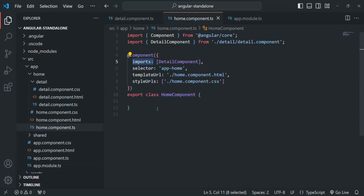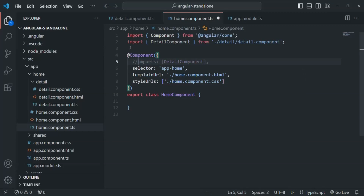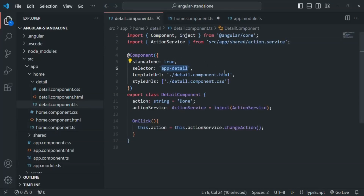So this approach is not going to work right now because this home component is not a standalone component. Later, when we make this home component also a standalone component, that time we will use this approach. So for now, I am simply going to comment this out. We can also use standalone components along with regular components — we can combine standalone components with NgModule.